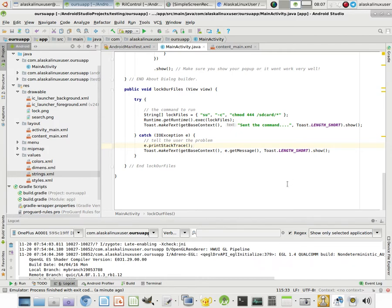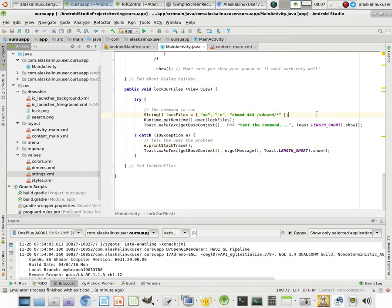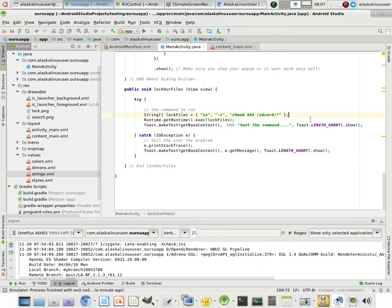Alright, so we've successfully built an app that runs a superuser command for us by the user just clicking a button, which is really handy, especially if you have a complicated thing that you need the user to do regularly or not so regularly. You can do something like this to make an app where you just click a button and it does all the magic for you.